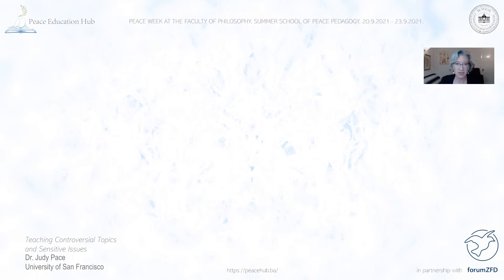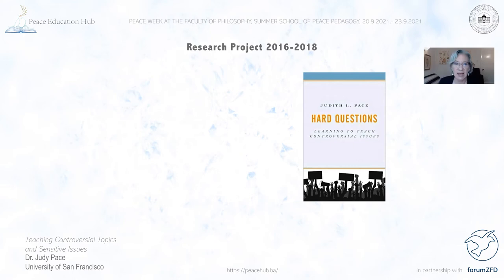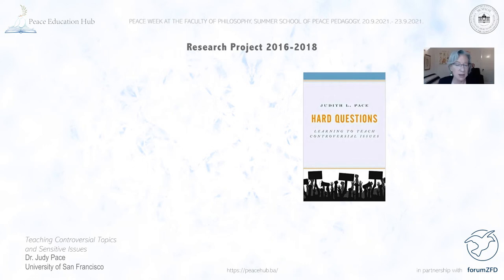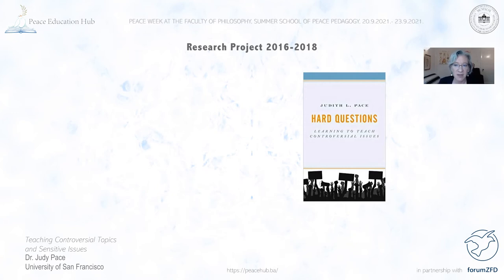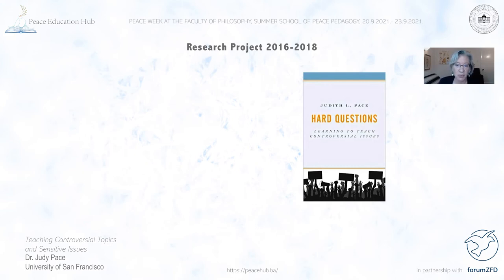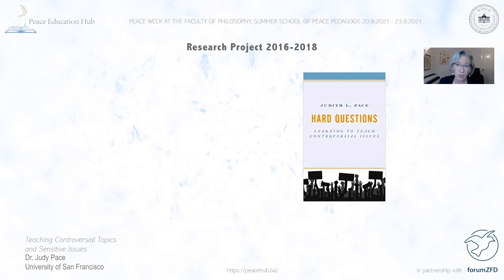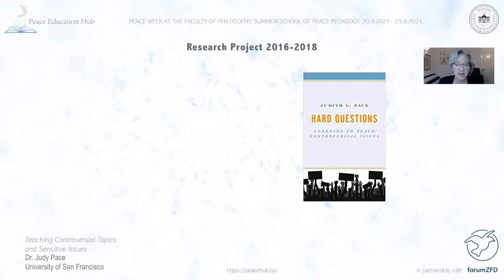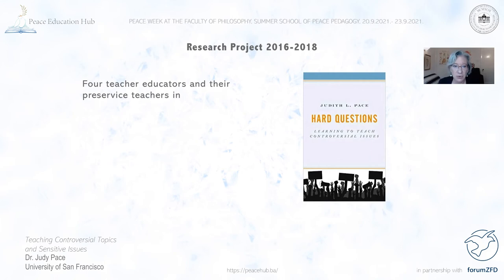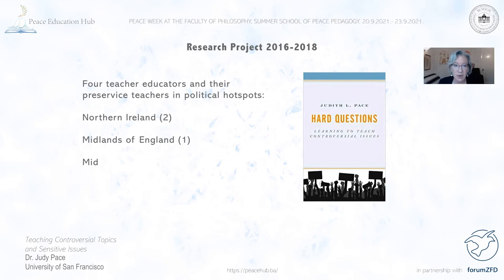My book, Hard Questions: Learning to Teach Controversial Issues, is based on research I did from 2016 to 2018. There is a rich international body of literature on teaching controversial issues, but there was really nothing on how teacher educators prepare pre-service teachers to do this work. I studied four teacher educators: two in Northern Ireland, one in the English Midlands, and another in the U.S. Midwest.